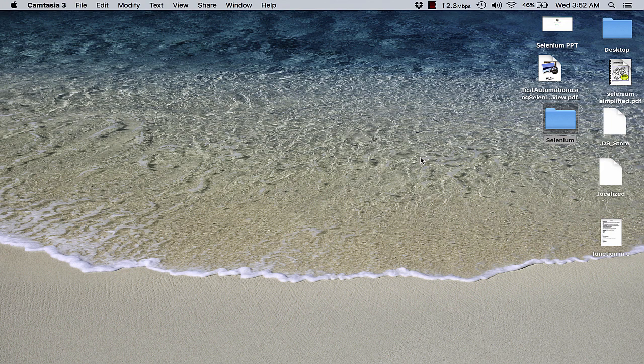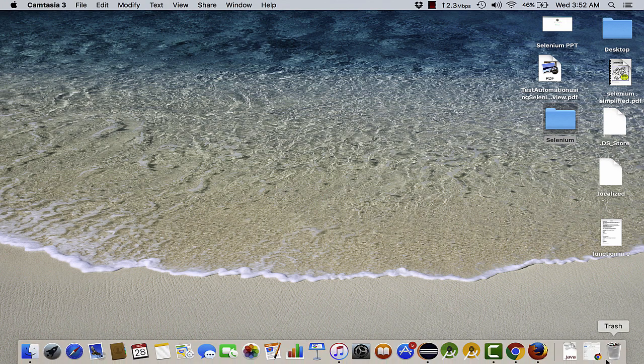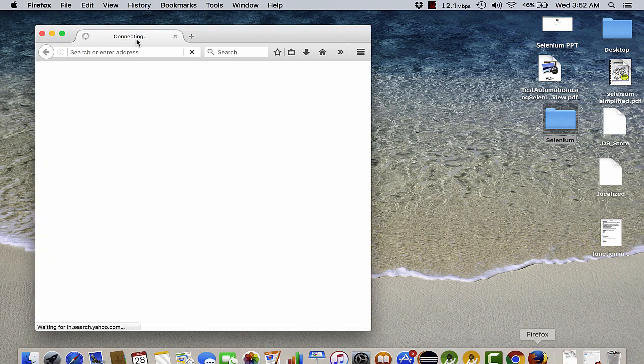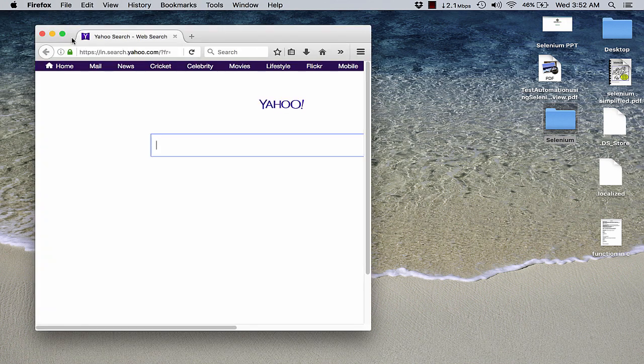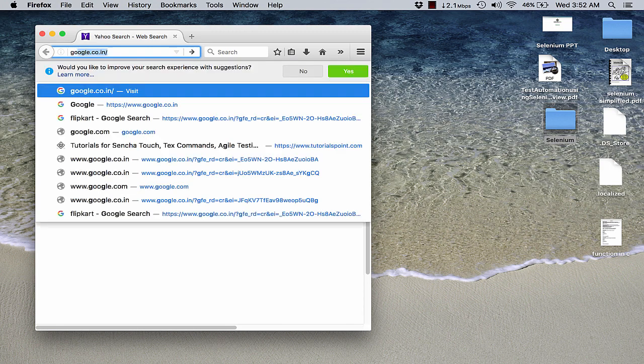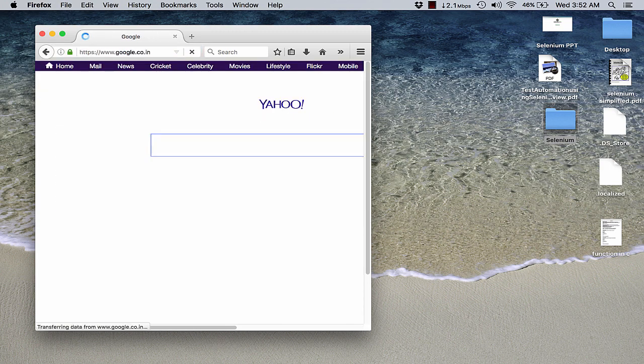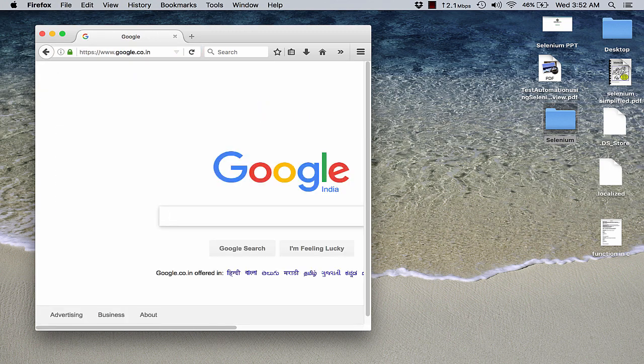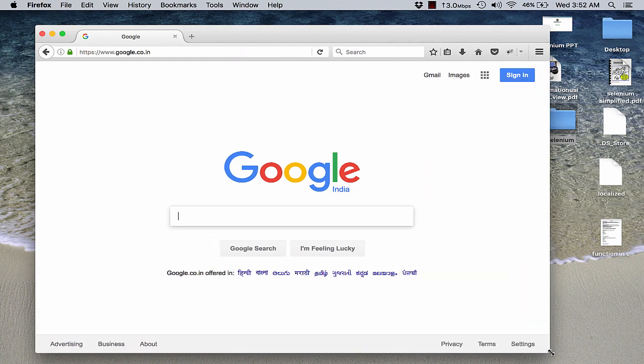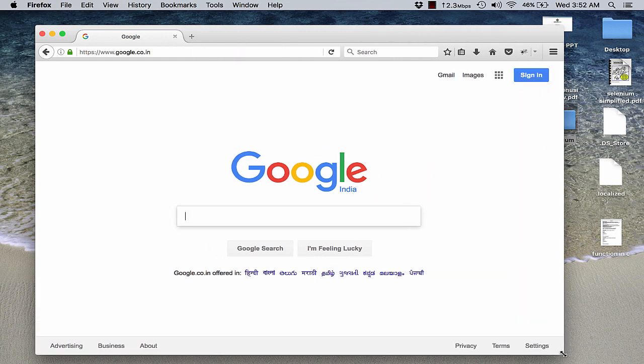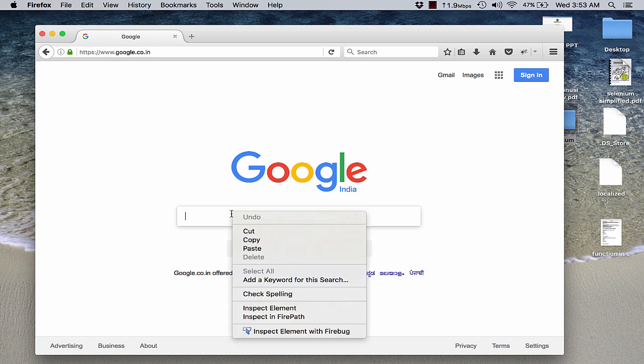For this purpose, I would request you to kindly open up your Firefox. On the Firefox, navigate to the home page of Google search engine or google.com landing page. In this page, now let's choose any element. Let me choose this particular search box and see if I can locate this element by using the name.